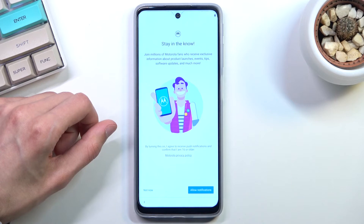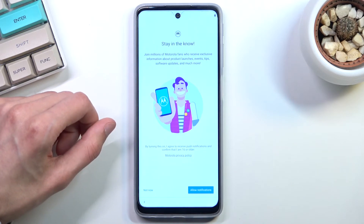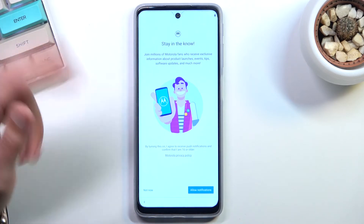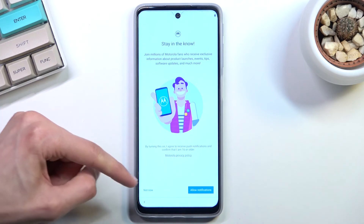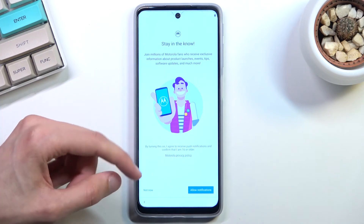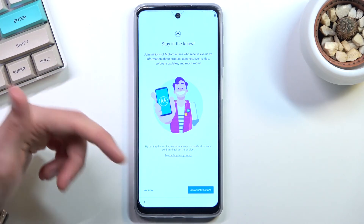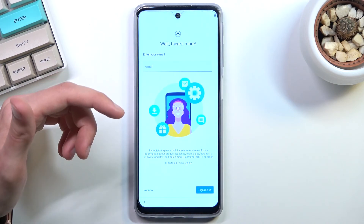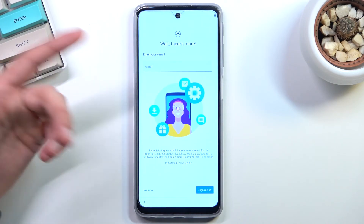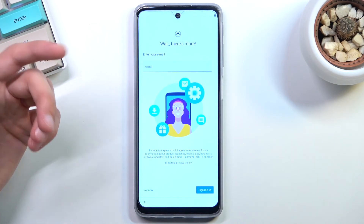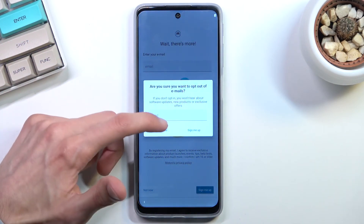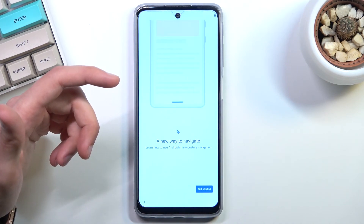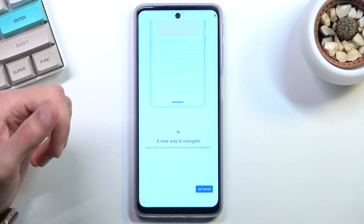Here we have 'Stay in the Know'. This page and the next one are just some Motorola promotional pages they want you to sign up for, so I'm going to select 'No, not now'. The next one asks you to provide your email — no thanks. So there are only two of those pages.